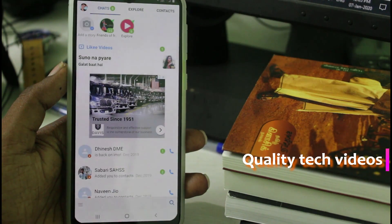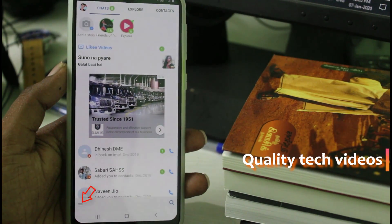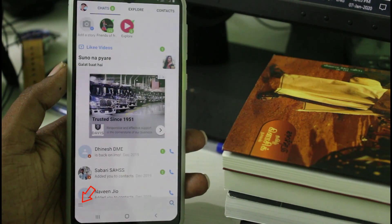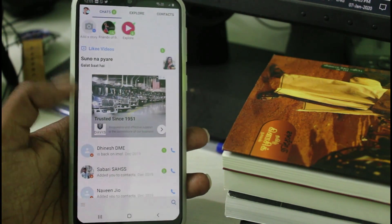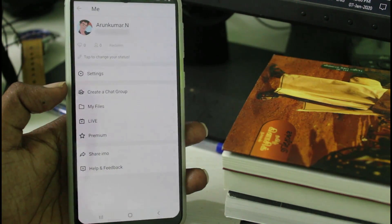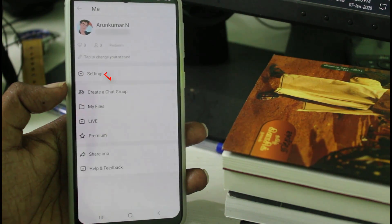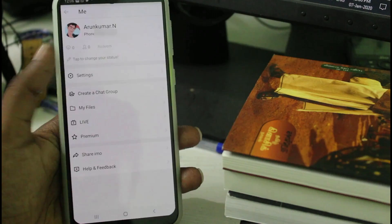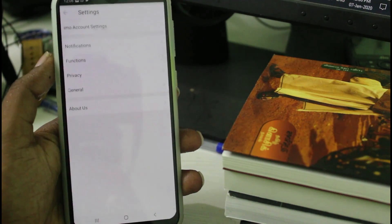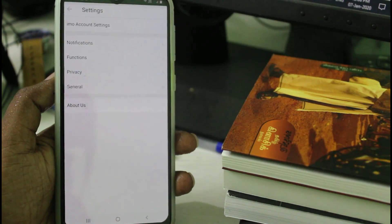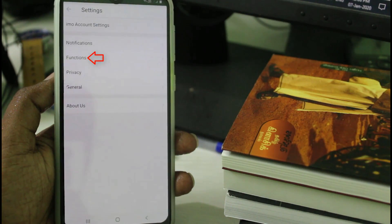In this home page section you can press the horizontal three lines icon, which is placed at the bottom left side. It shows your IMO profile information, but from there you can go to Settings. In the Settings section you can press Functions, which is the third setting.